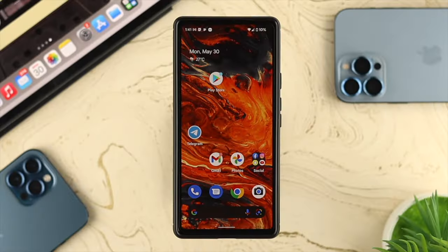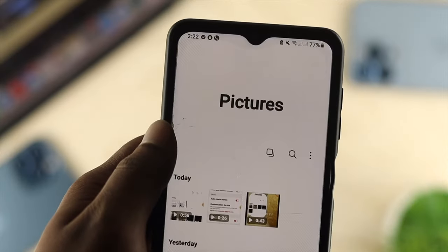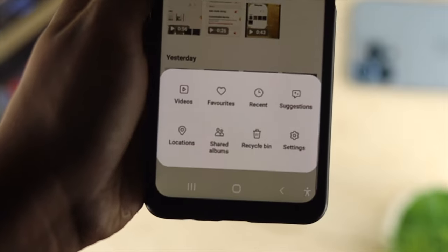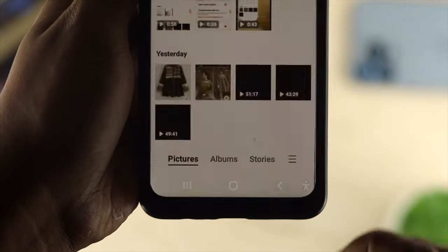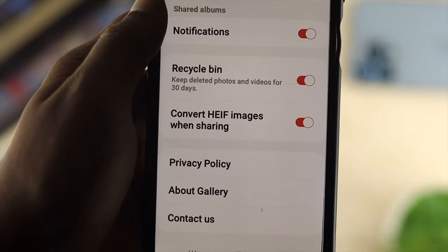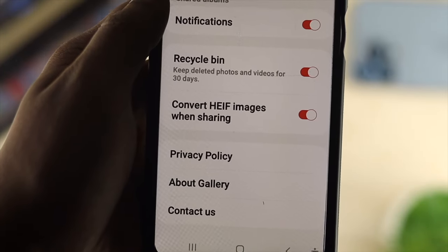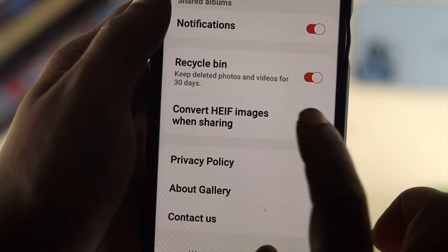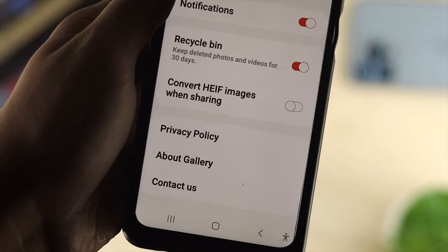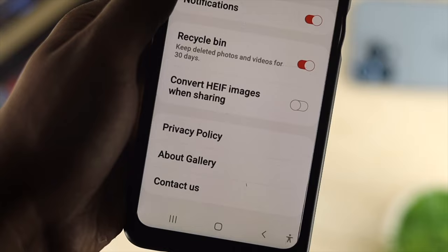The first way to solve this problem is by turning off one setting, especially if you have a Samsung device. Open up your gallery, tap on the hamburger icon, then tap on settings and scroll down a little. You need to turn these features off so that when you share your pictures, they will no longer be sent as HEIC and will instead be sent as JPEG.